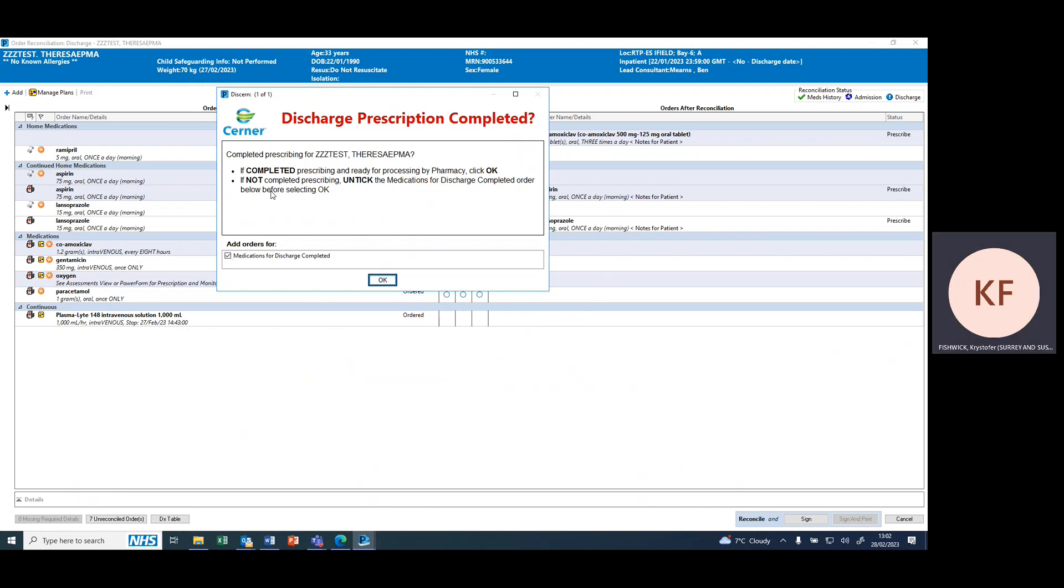If it's not completed or not to be processed by pharmacy, you should untick this box. If it's required for pharmacy screening, like most inpatient prescriptions, leave this box ticked.